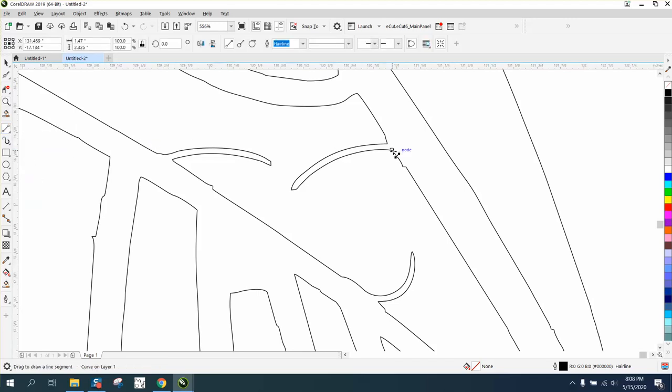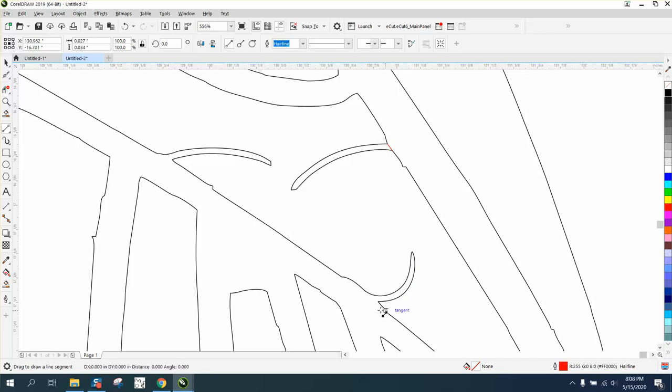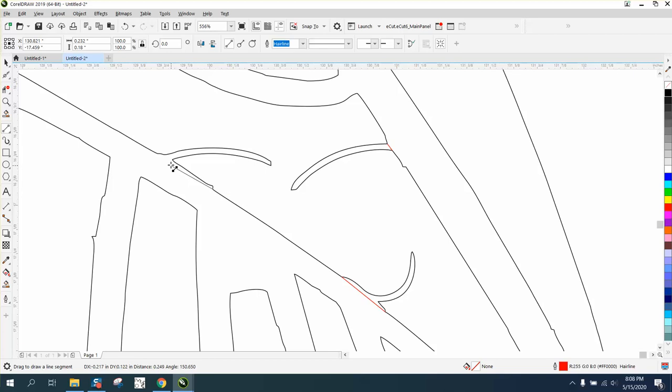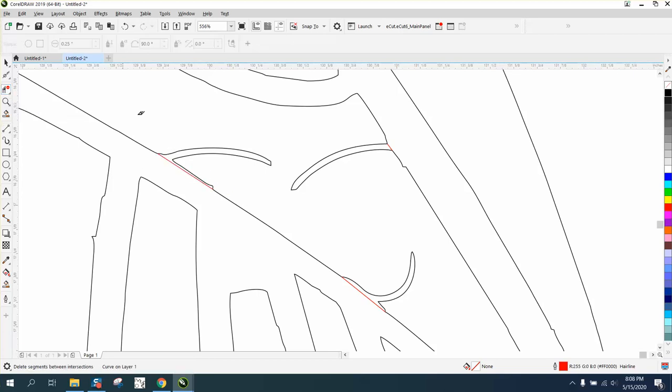And draw from that node to that node. We're going to go ahead and draw from that node to that node to save us some smoothing, and that node to that node. Now we're going to take the virtual segment delete key and delete that.